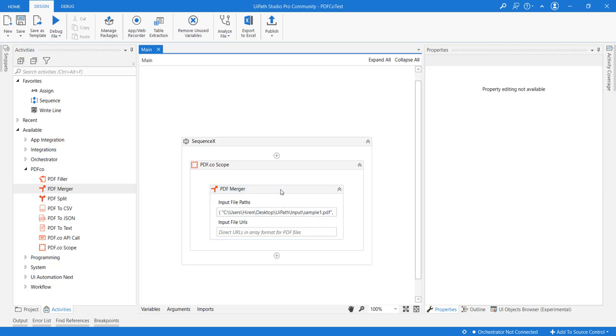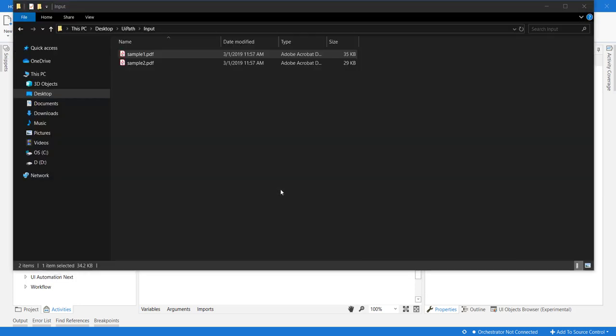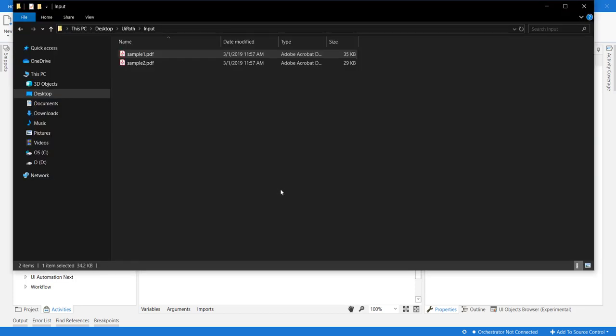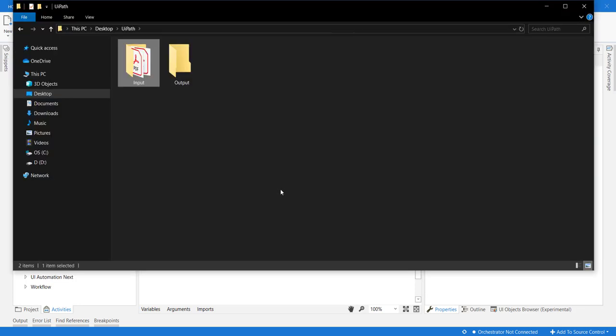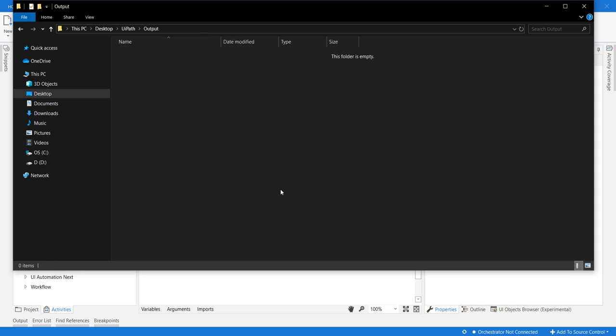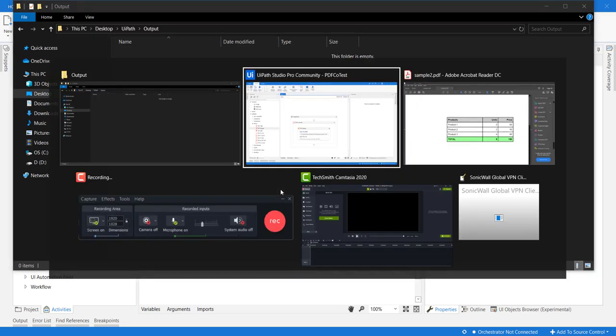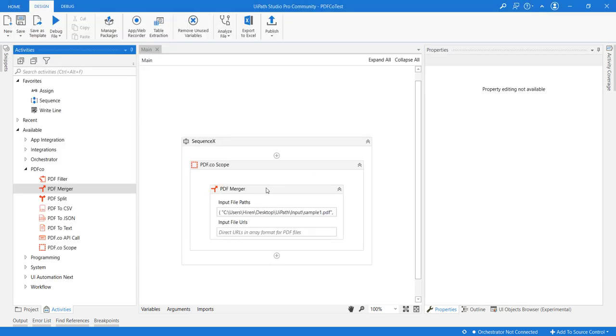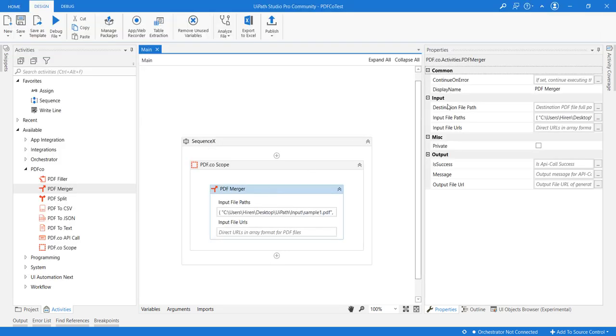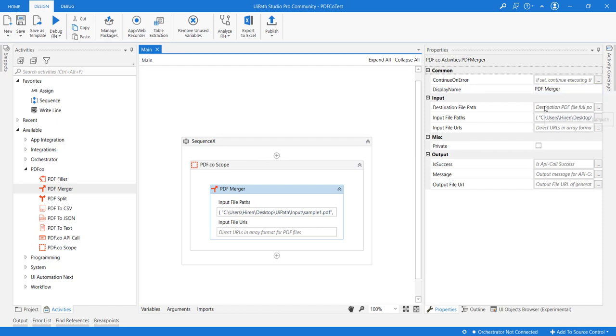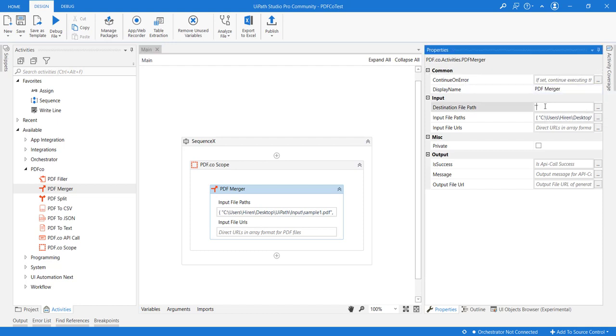Now the inputs are provided. Let us provide the destination URL. So I am copying and pasting the output path and providing the folder, and let us say the output will be named as result.pdf.